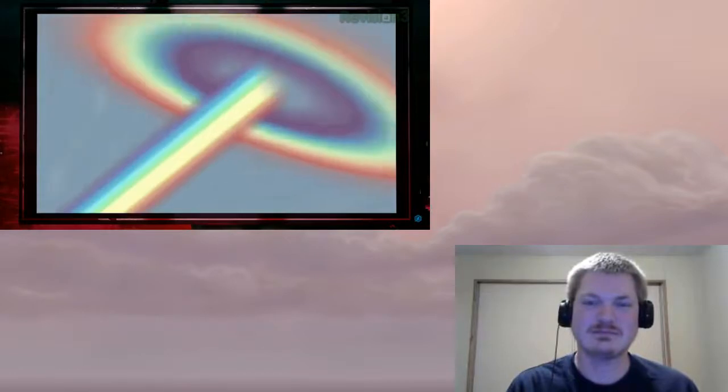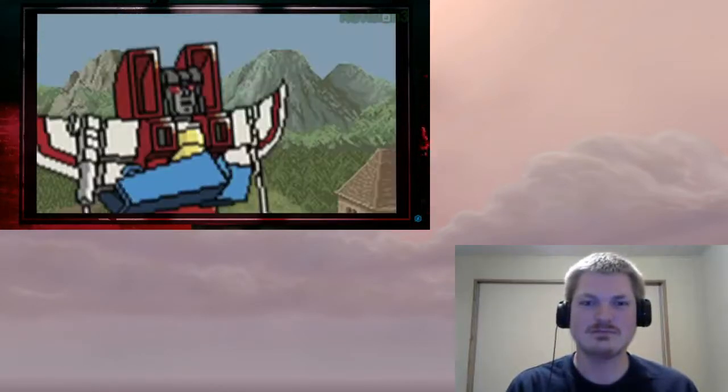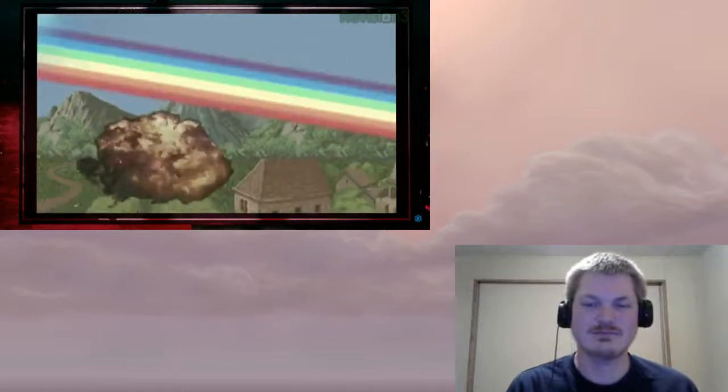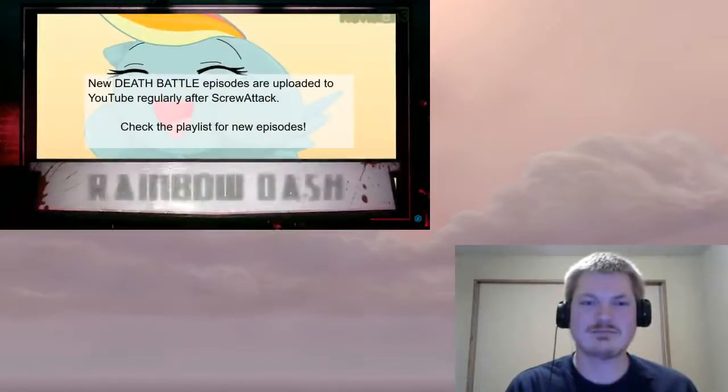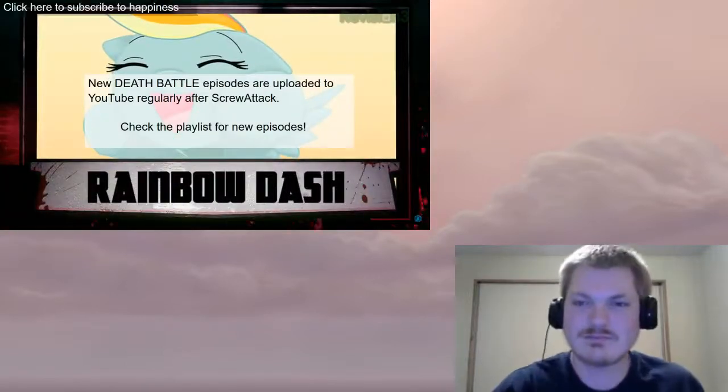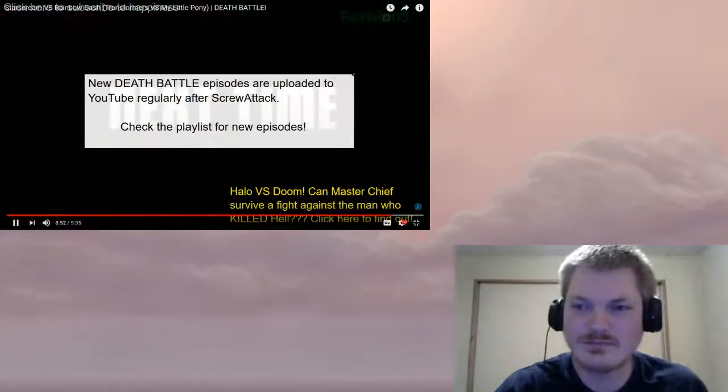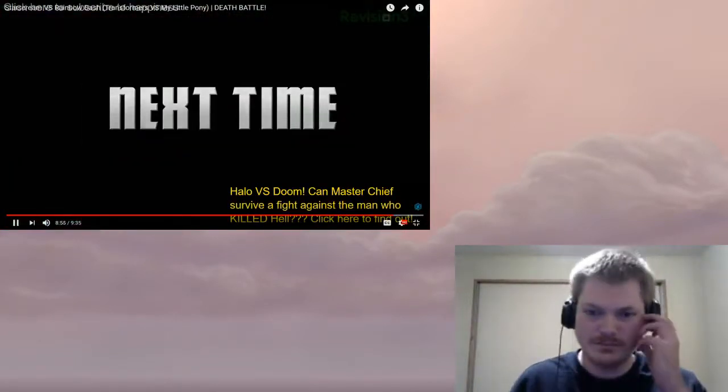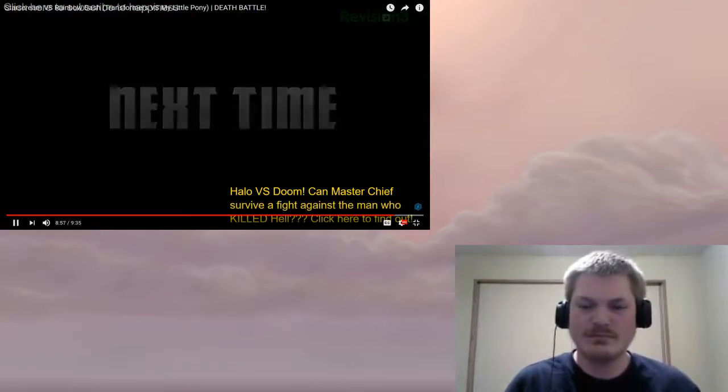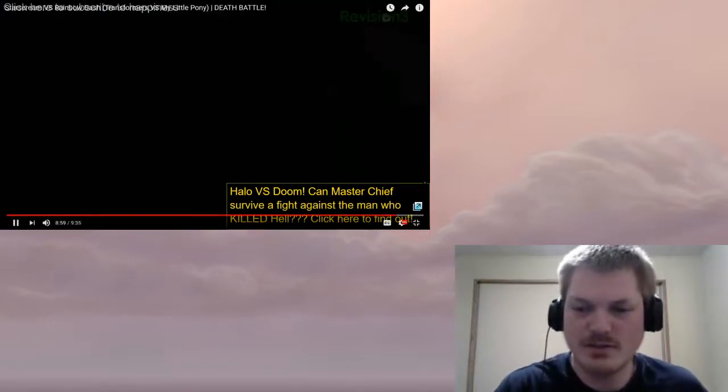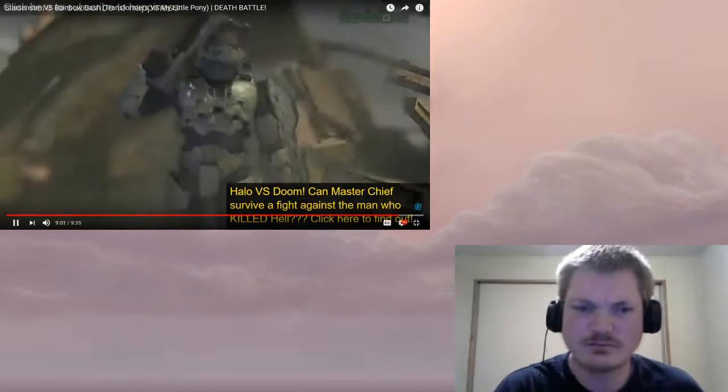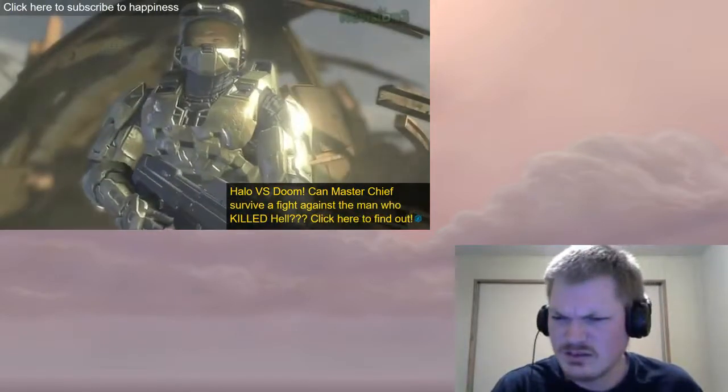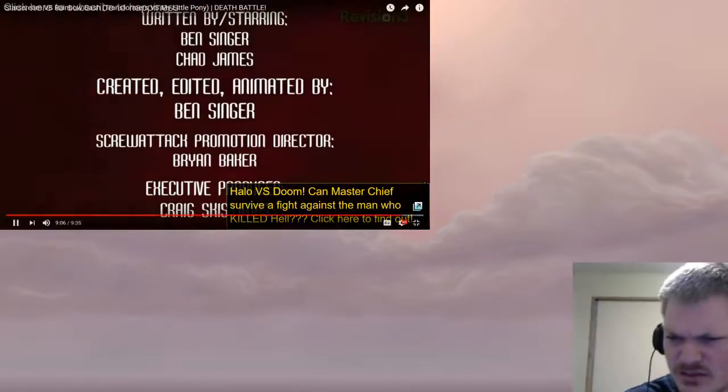Yes, and while Rainbow might experience some mild indigestion, Starscream's not going anywhere anytime soon. Well, she put the pwn in pony. The winner is Rainbow Dash. Next time on Death Battle. I already did the Halo versus Team.